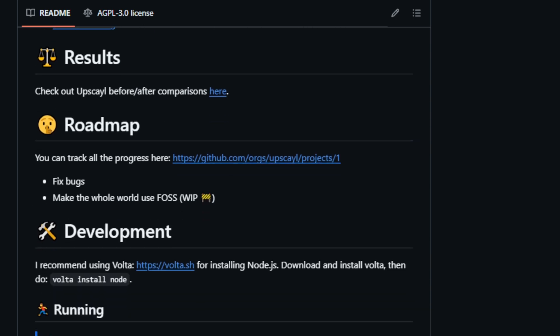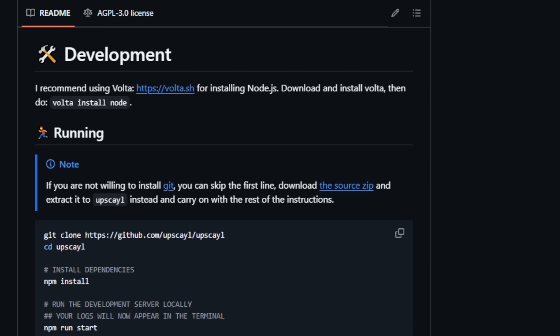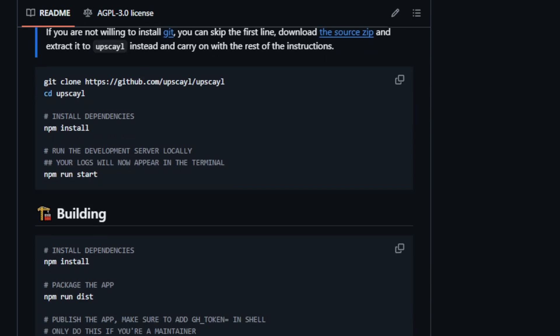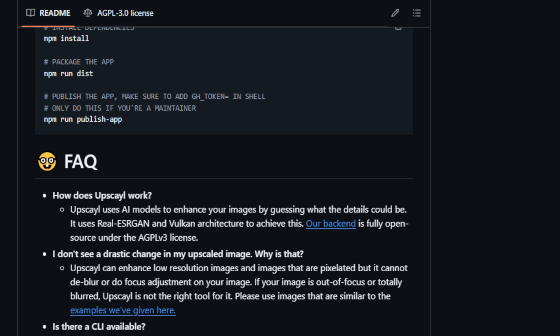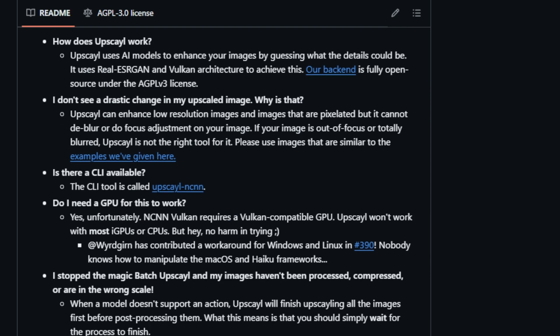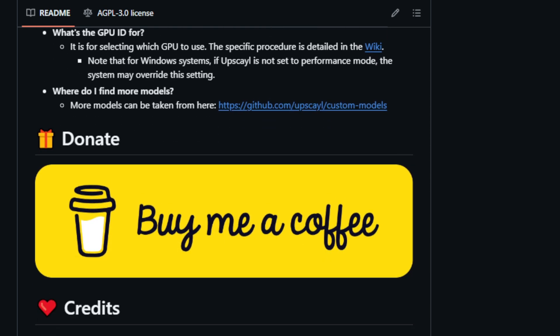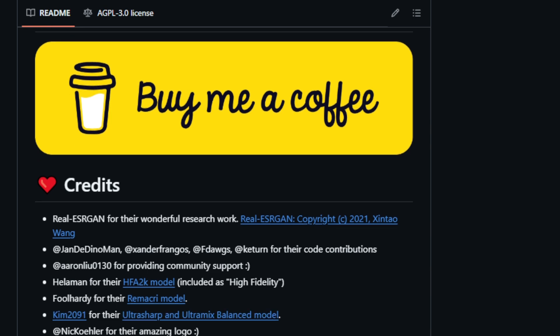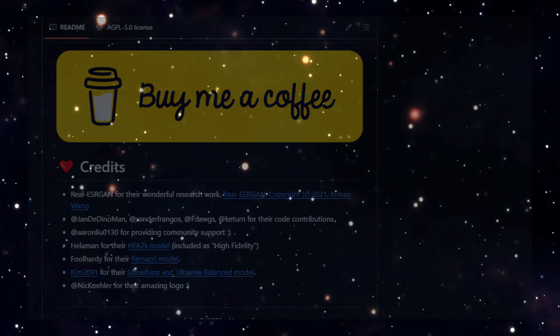Being open-source adds another layer of uniqueness to Upscale. This means that the code is freely available for anyone to examine, modify, and contribute to. This fosters a vibrant and active community of developers continuously working to improve and enhance Upscale, ensuring it remains at the forefront of AI image upscaling. So whether you're a seasoned developer or just starting out, you can join this exciting project and contribute to its ongoing development.